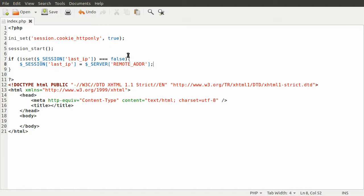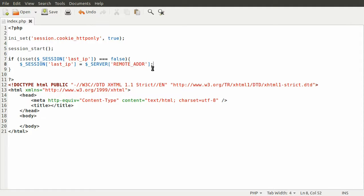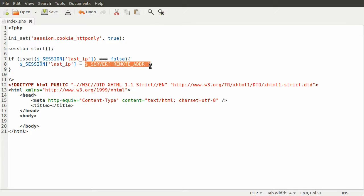Another thing I probably should point out at this point as well: if you Google like "PHP get user IP" or something like that, you may find that people are recommending to check first if something called the X_FORWARDED_FOR or something along those lines is set, and that is set if the user is using a proxy.